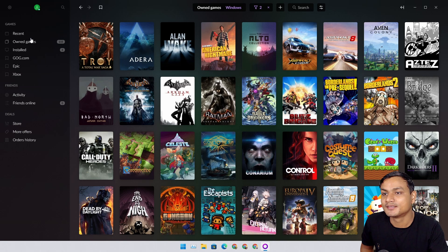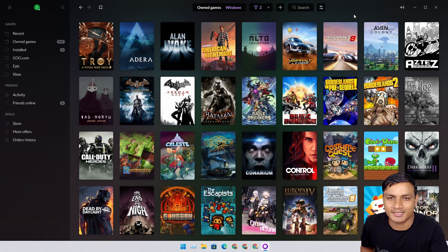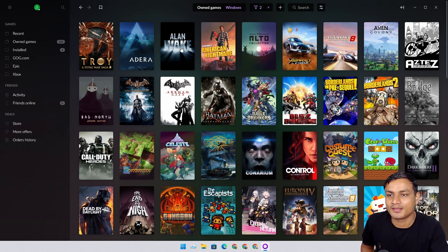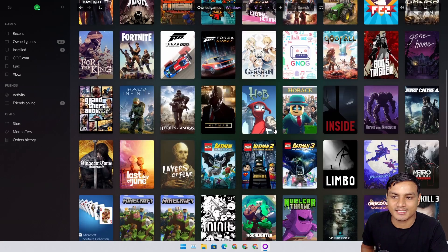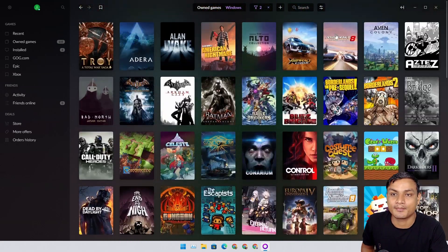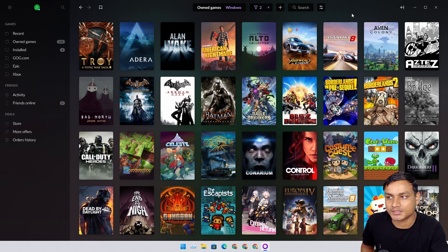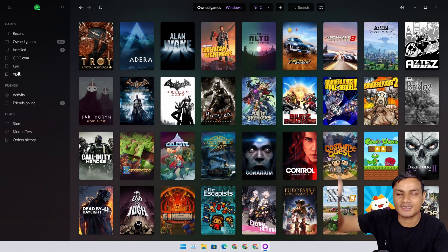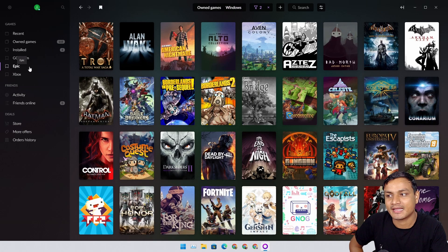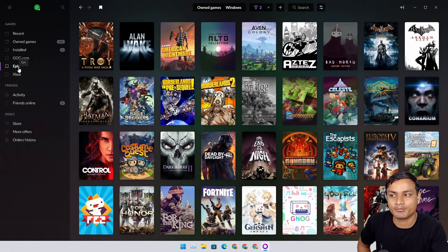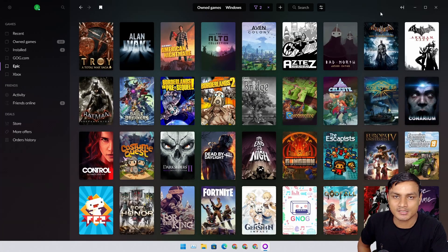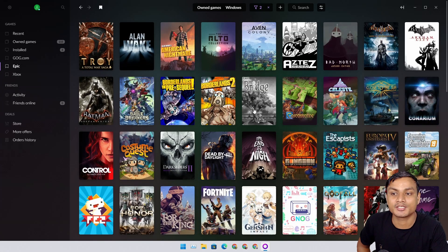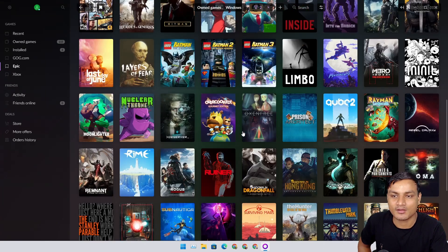The best thing about this software is that you can see all the games that you own from different platforms or different stores. To the left you can see I have Epic and Xbox. I've linked Epic Games and Xbox accounts to this software and it shows all the games that I own or have installed on my system.